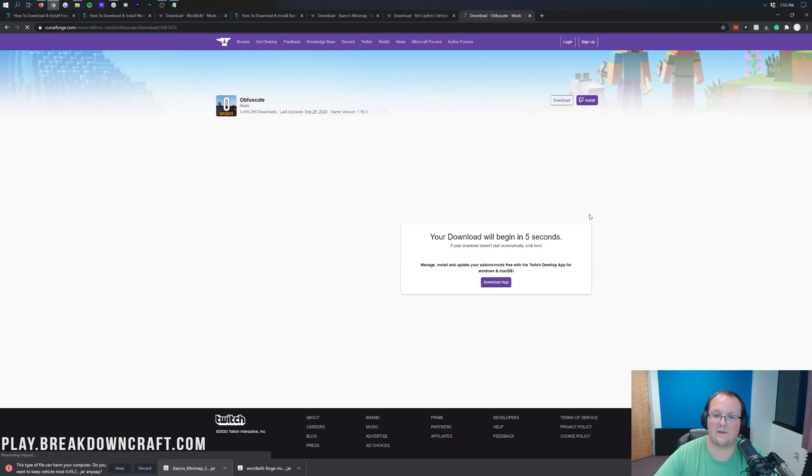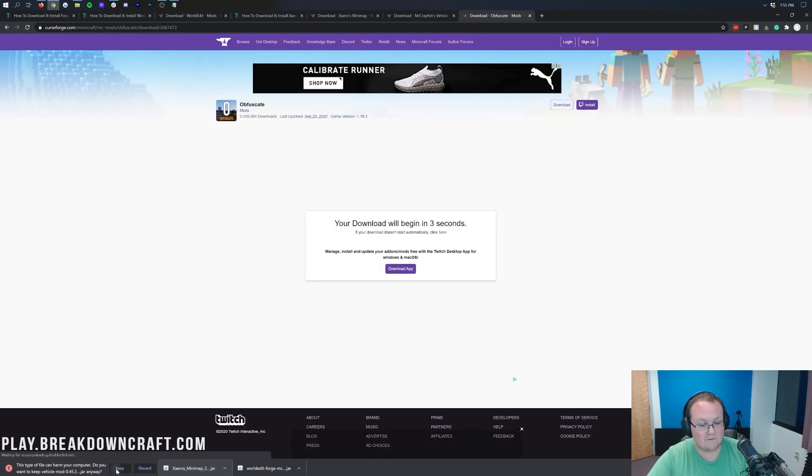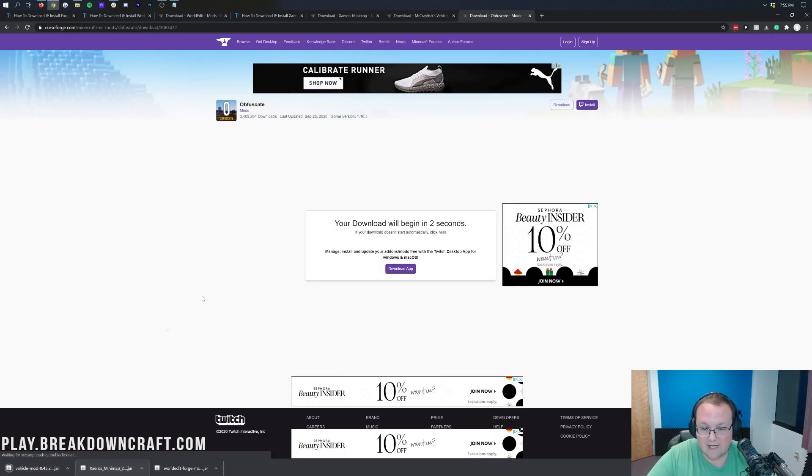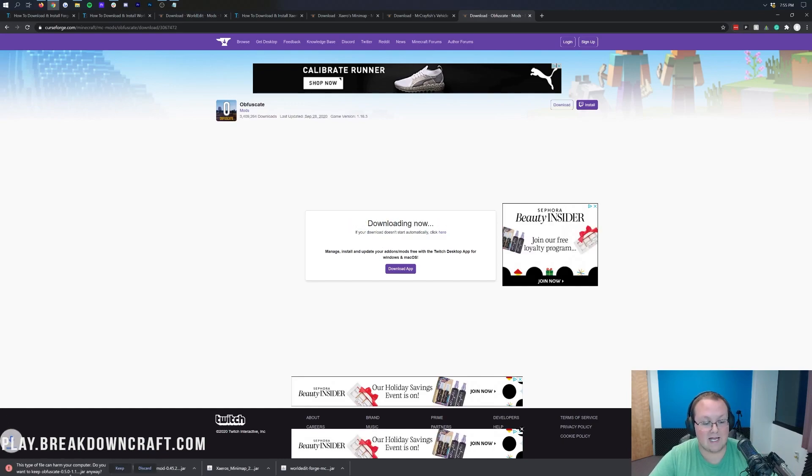So again, that's linked in the description down below. Come over here to the right-hand side, scroll down, and click on that purple Download button under the 1.16 section. We want to keep Mr. Crayfish's mod in the bottom left, and after this is downloaded, we want to keep Obfuscape as well.